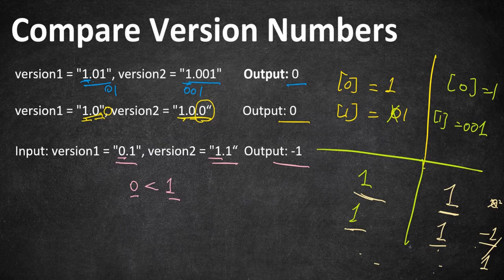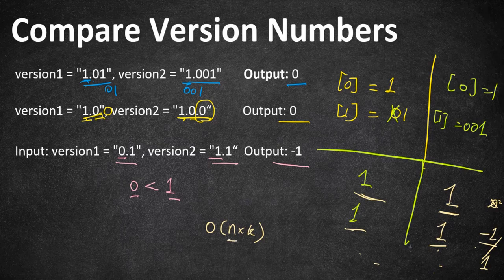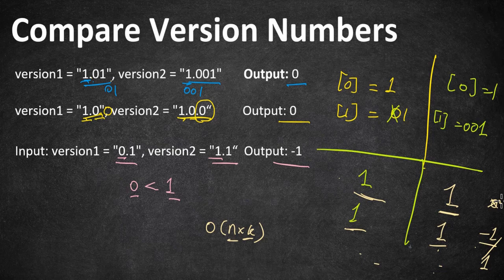So before getting into code, this is going to work in big O of n into k time, where to split and save that as an array it is going to take n, and to compare all the splits of version it is going to take k time. k is nothing but the number of splits the input versions have. So yes, let's go to the code now.